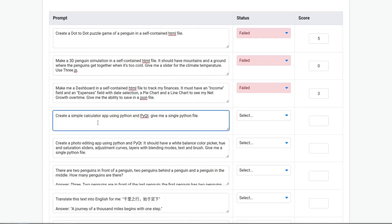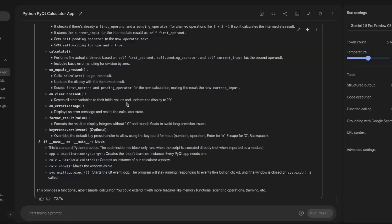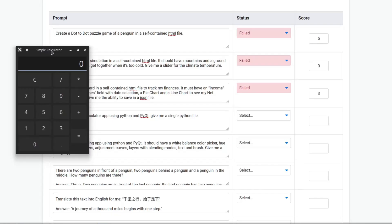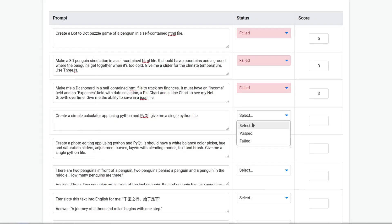Create a simple calculator app using Python and PyQT. Give me a single Python file. It finished — finally, something. Two plus two equals four. It's working. It passed.